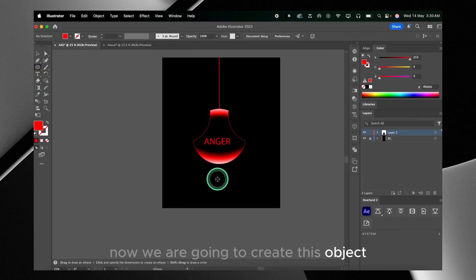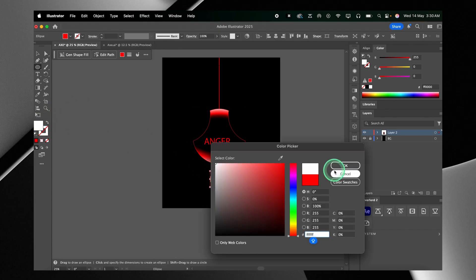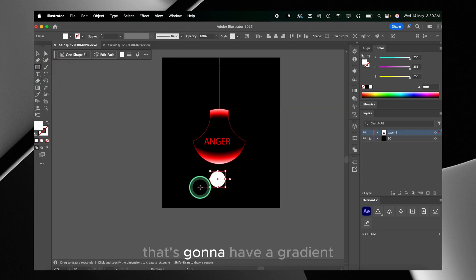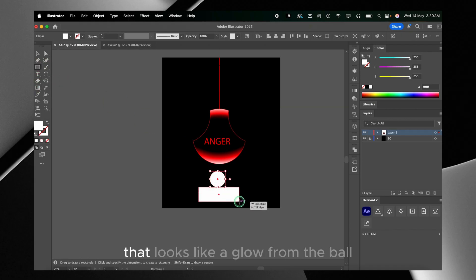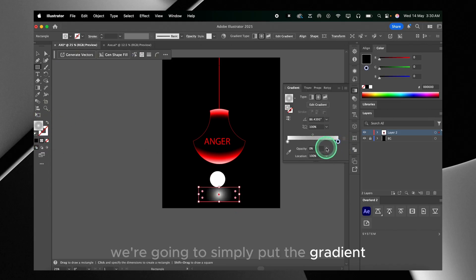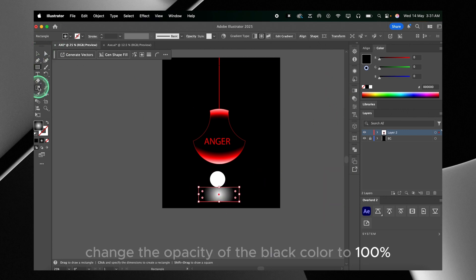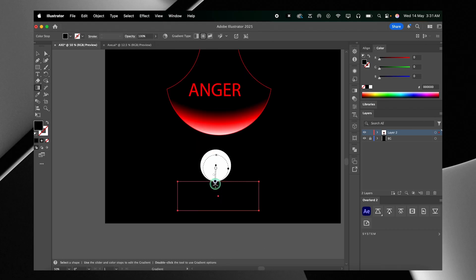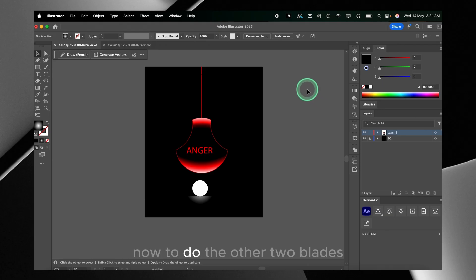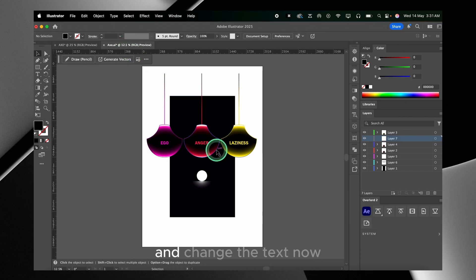Now we're going to create this object, which is a simple white ball — the orb — and also the floor that's gonna have a gradient that looks like a glow from the ball. We're going to put the gradient to black and white, change the opacity of the black color to 100%, and then place the gradient correctly to make it look like it's a glow.